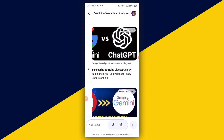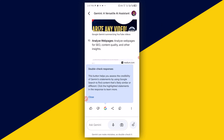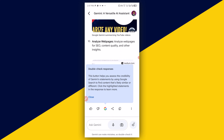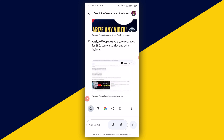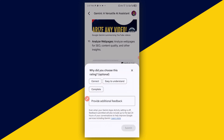You can see the results with some illustrations right here. We can further ask more questions about it. We can also appreciate the response by clicking the Like button and then submit.